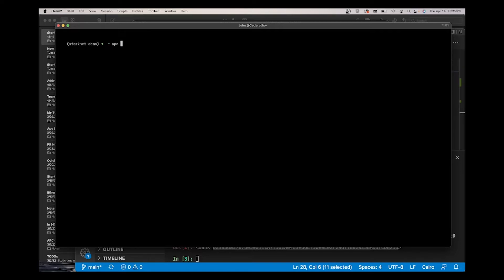To do this, you run the command ape plugins install. You can give it a list of plugins, so Kyro and then StarkNet. Enter.